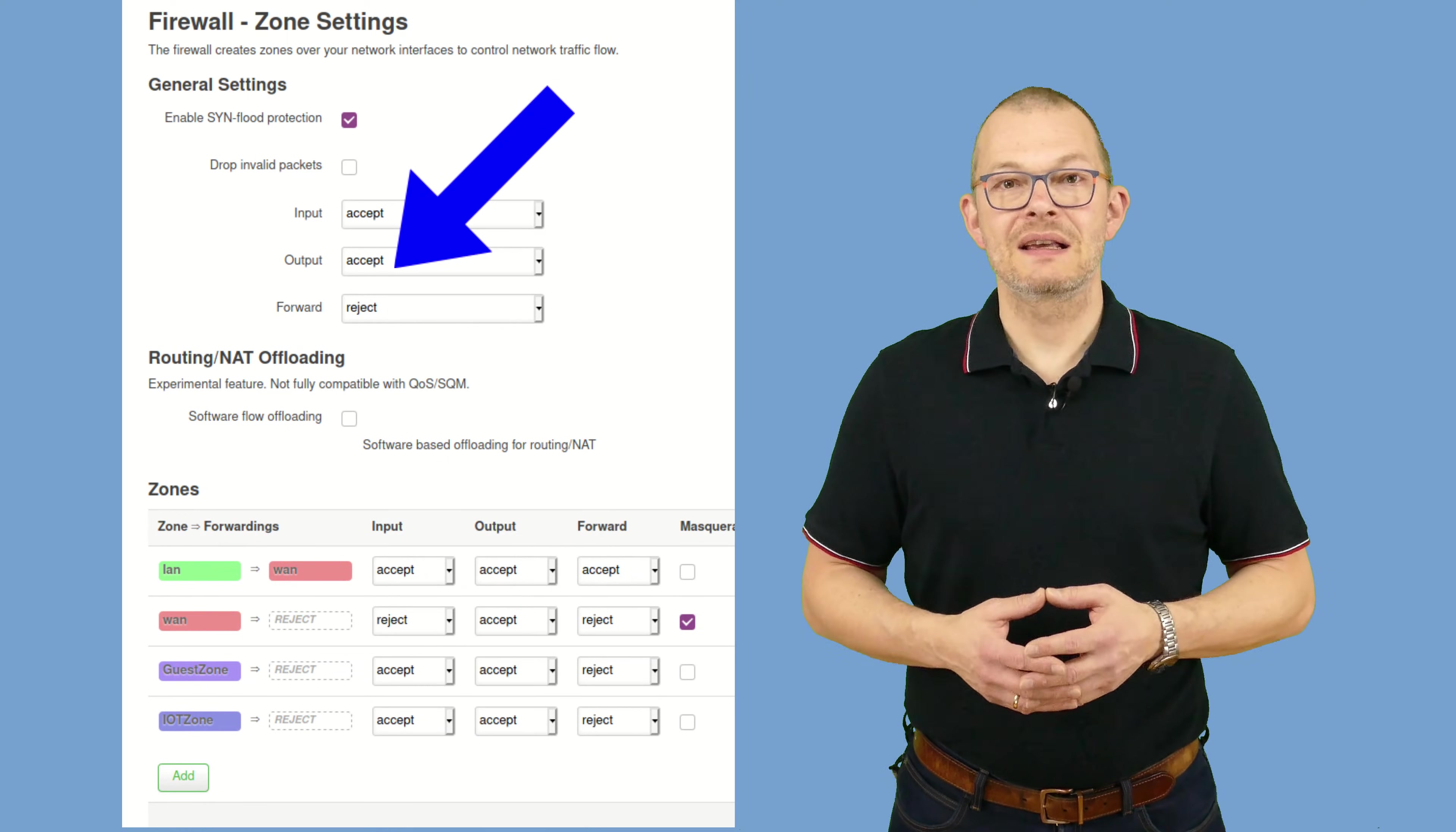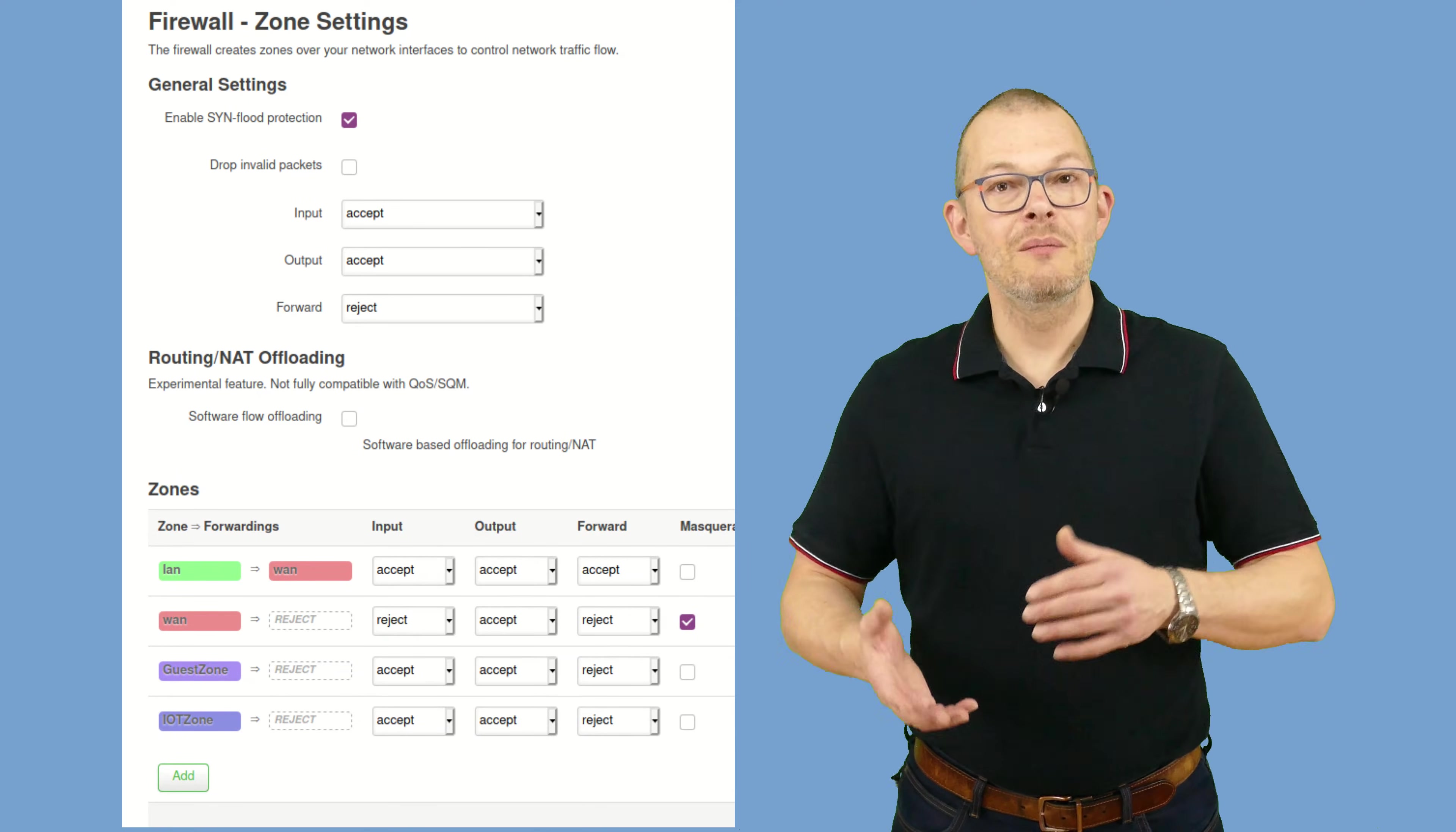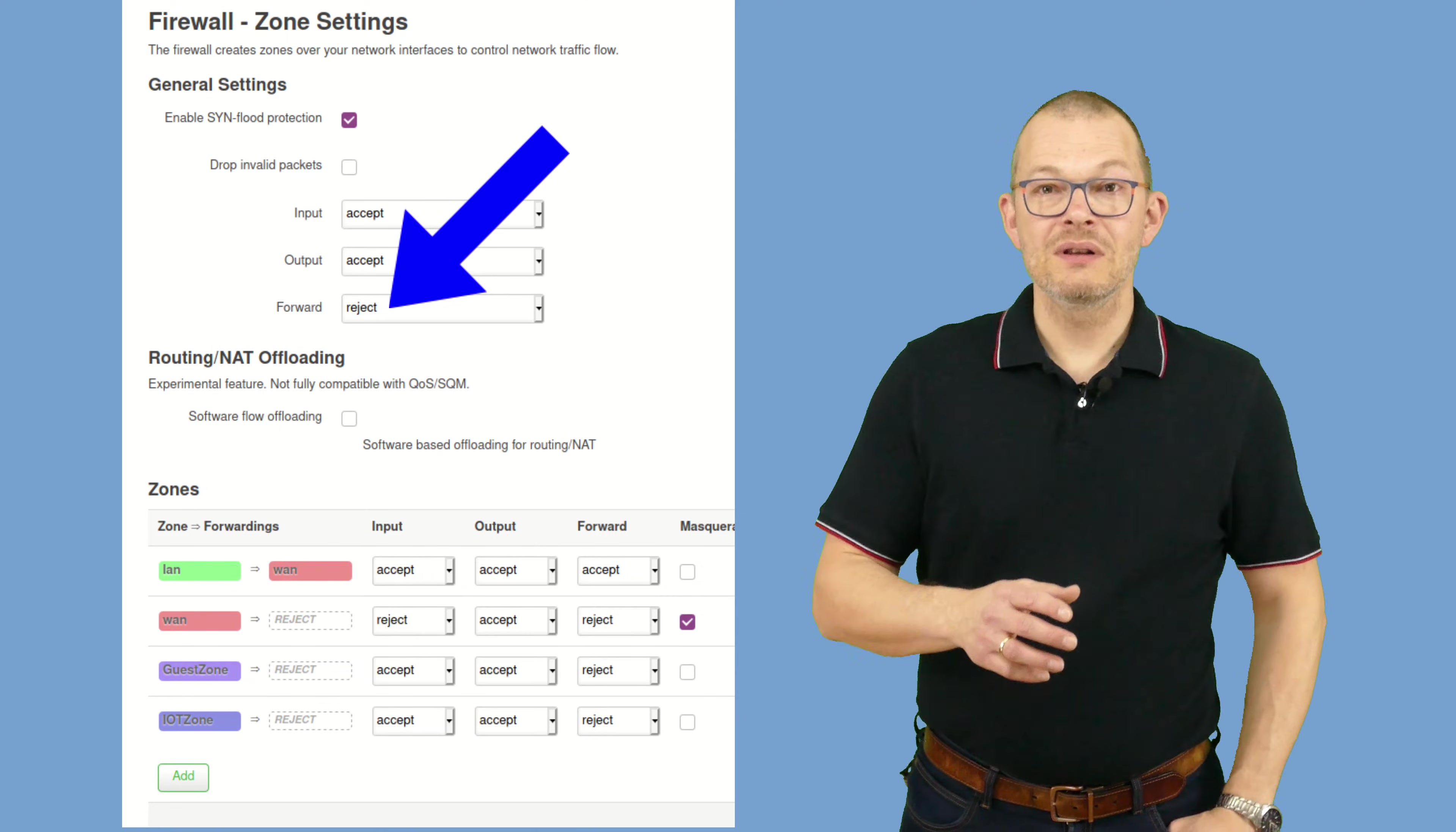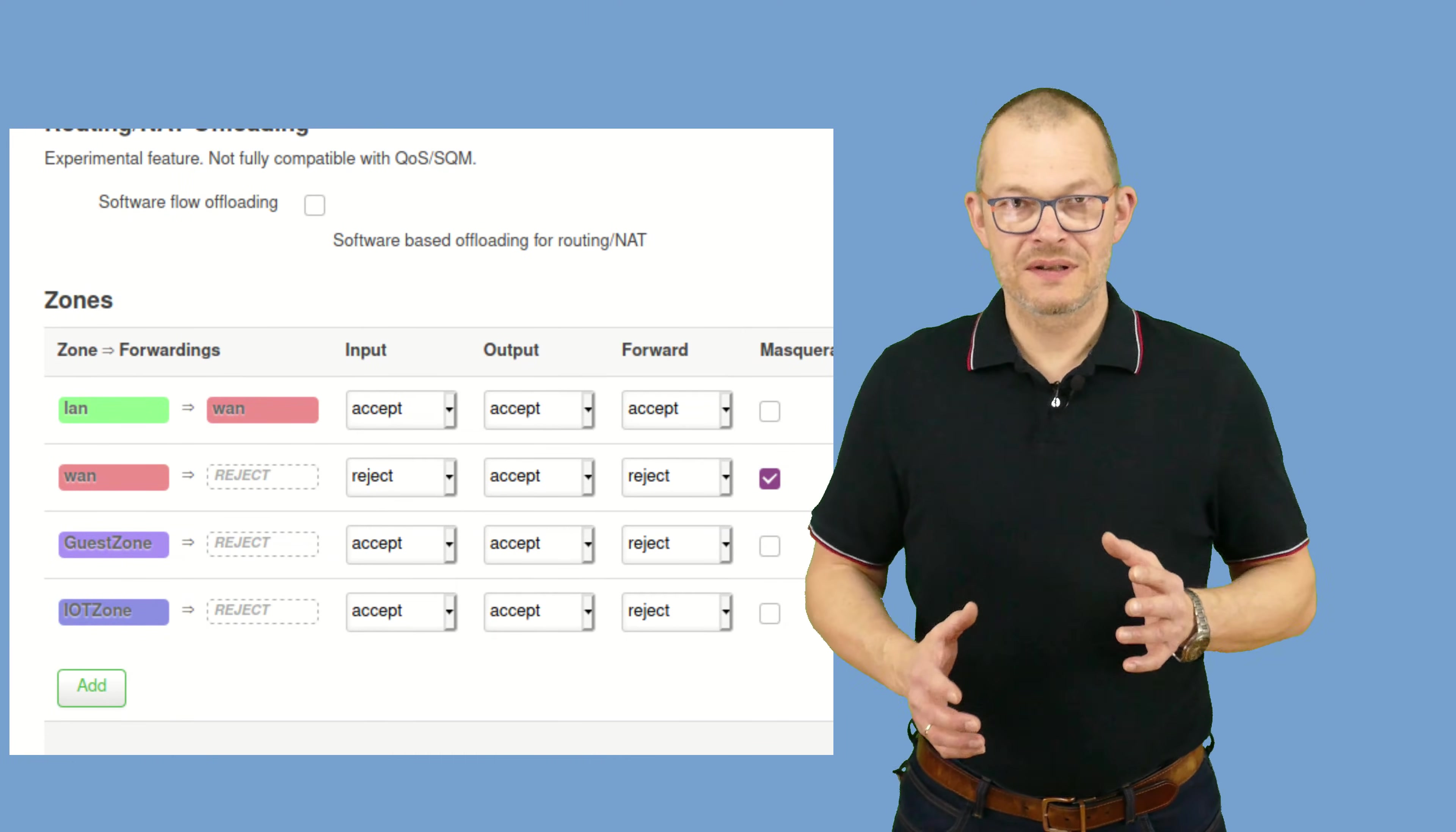It has an accept on the output chain, so all processes running on the router by default may access all other zones. And forward is set to reject. So by default, everything is kept in its own zone. Now let's apply the rules for the different zones.